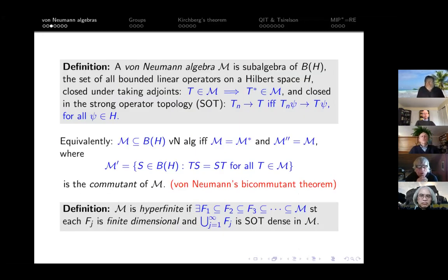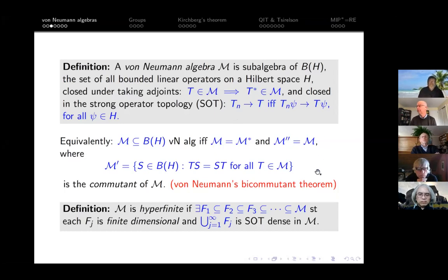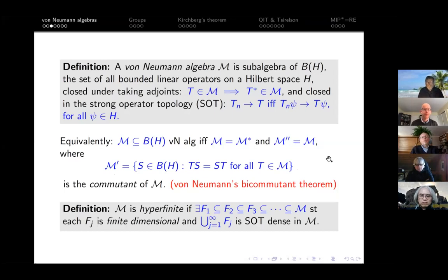Before formulating it more precisely, let me remind you about von Neumann algebras. A von Neumann algebra is a subalgebra of the bounded operators on a Hilbert space which is closed under taking adjoints and also closed in the strong operator topology — the topology of pointwise convergence on the Hilbert space. There is an equivalent beautiful characterization: von Neumann's bicommutant theorem states that if you have a self-adjoint subset of B(H), then it is a von Neumann algebra if and only if it equals its own bicommutant, where the commutant of M is the set of all elements that commute with everything in M.